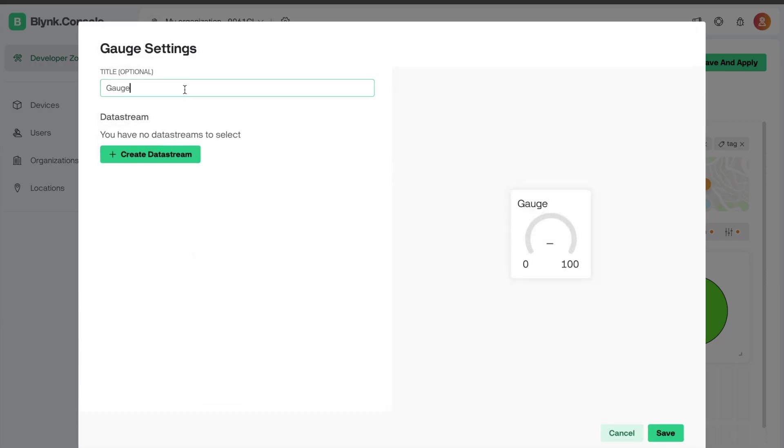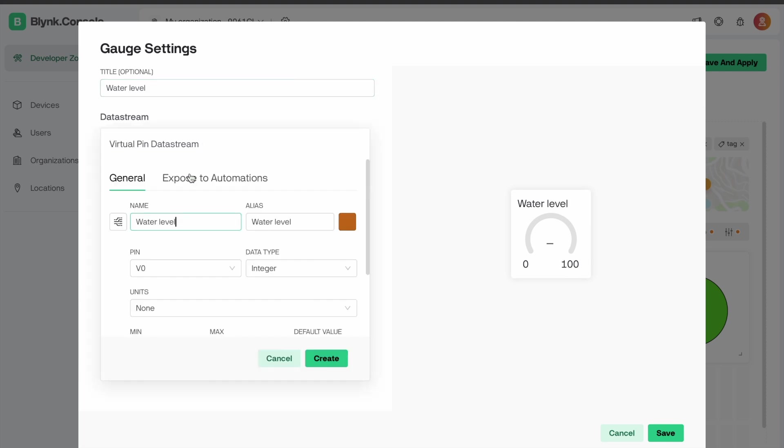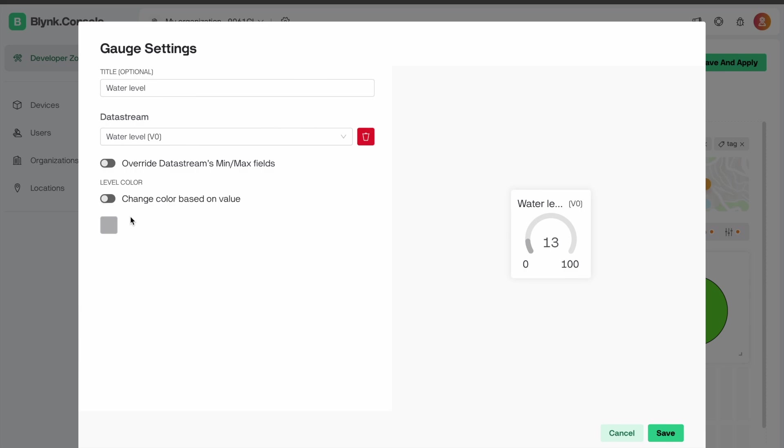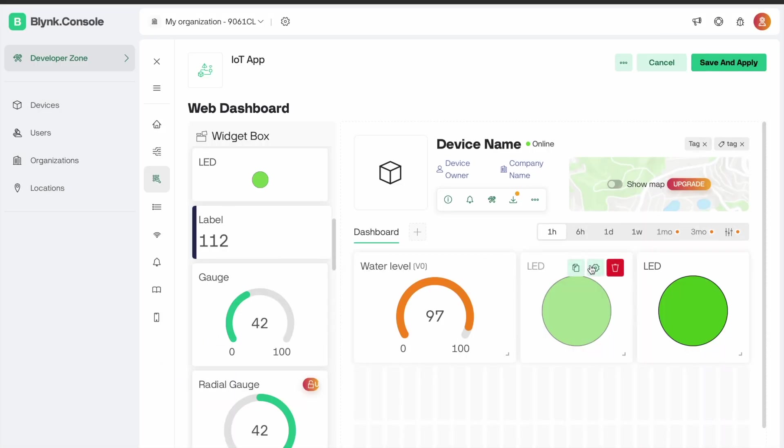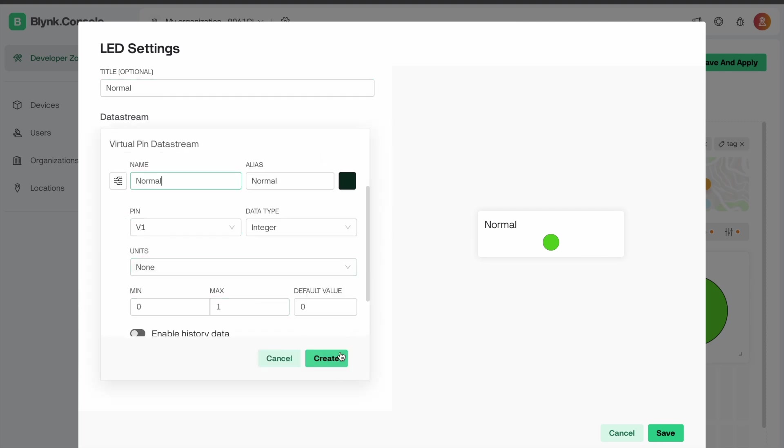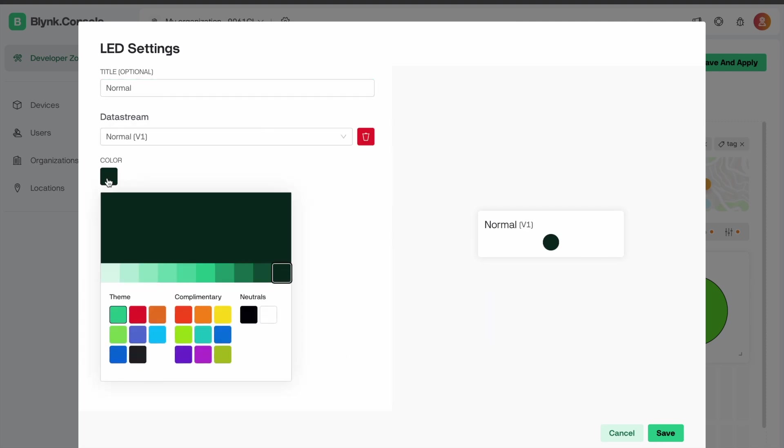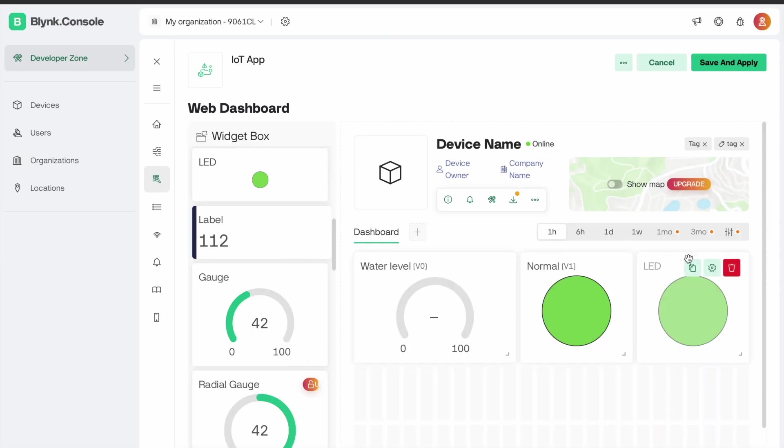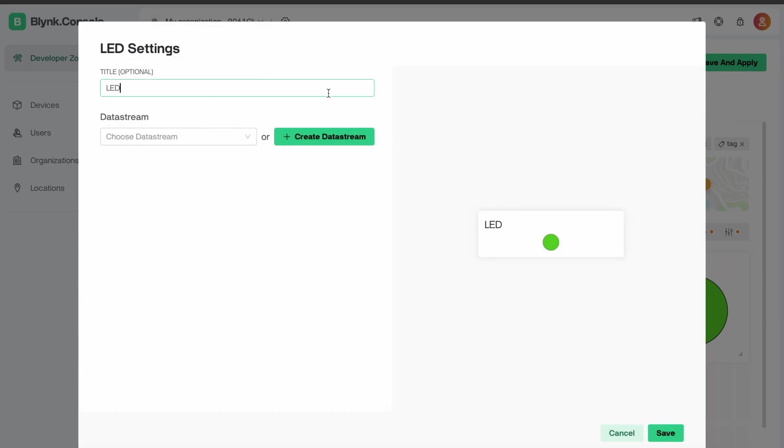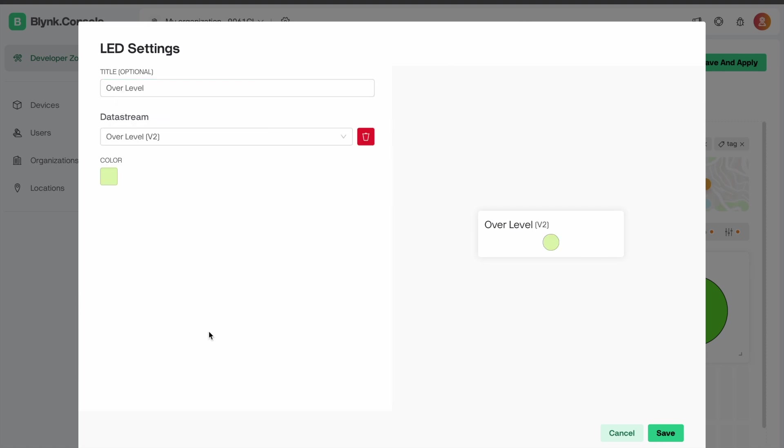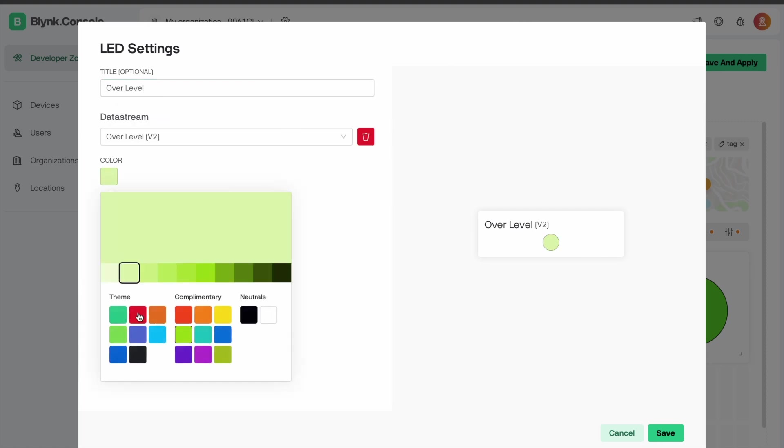Edit the gauge name to water level. Create a data stream, choose virtual pin, select the minimum and maximum values, change the color and save. Edit the LED name to overflow, select the virtual pin, change the color and save.